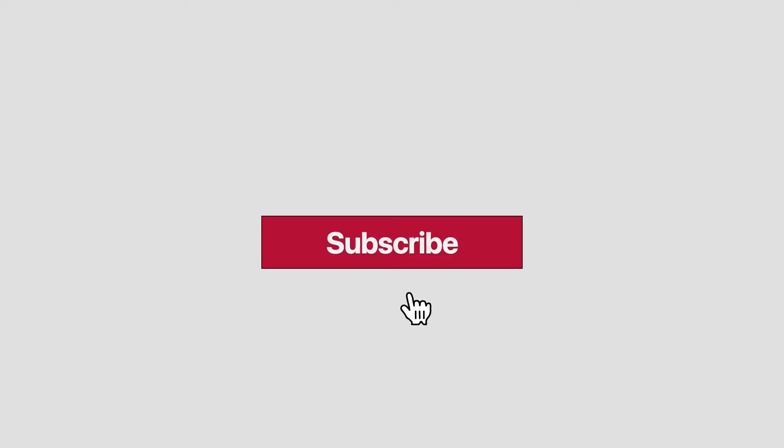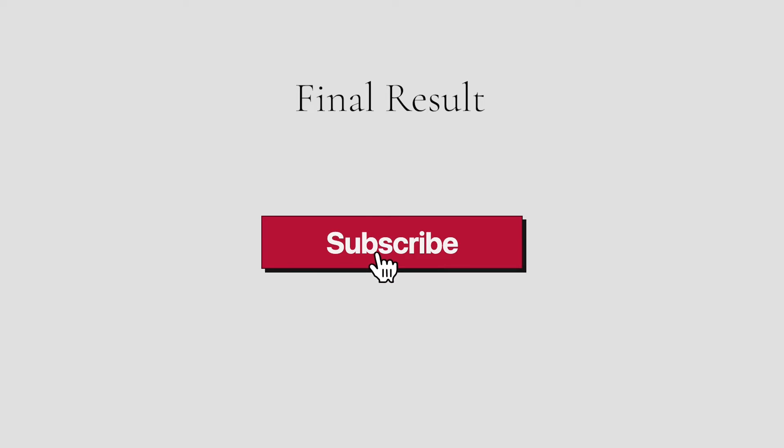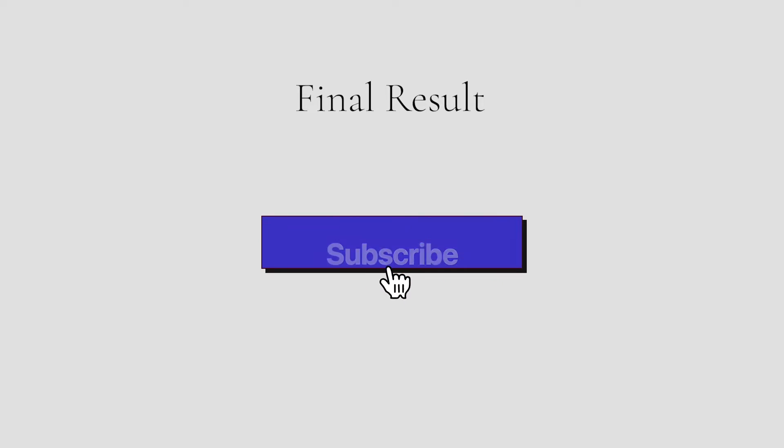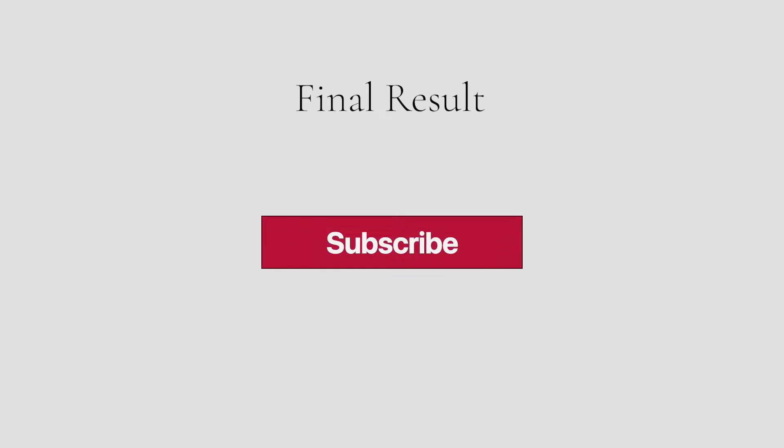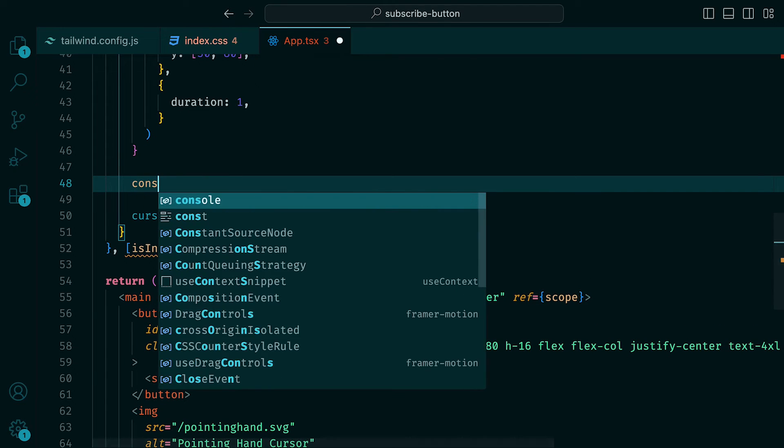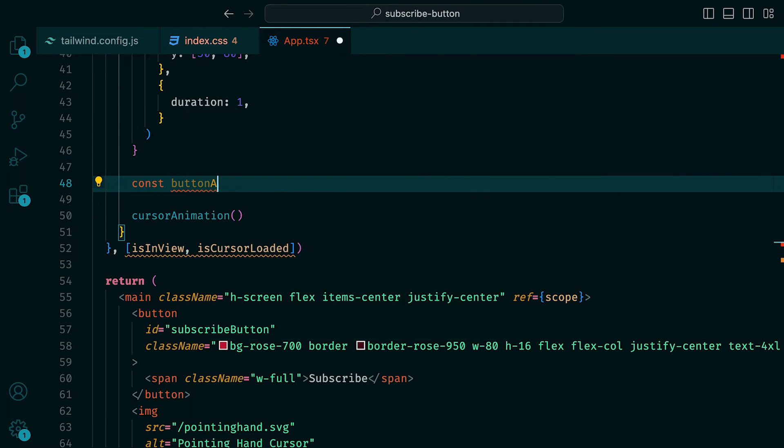Let's now turn our attention towards the button. We know that we want the button to have a shadow when the cursor hovers above it, and then for the shadow to shrink as the cursor clicks on it. Once that's done, the button will change to a different color, and we will have the subscribed text transition.